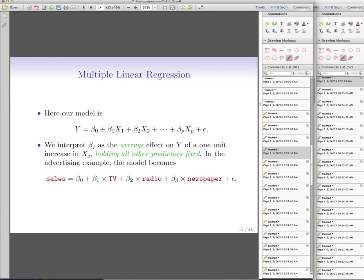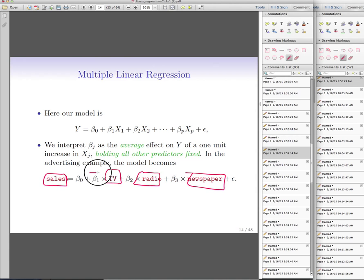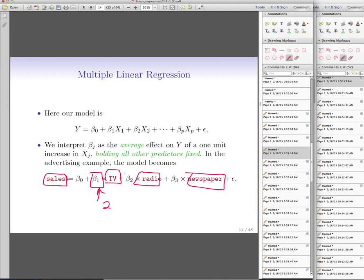Usually you have more than one variable. In the sales data example, we want to find the relationship between sales and the amounts spent on TV, radio, and newspaper simultaneously. In multiple regression, beta_j is interpreted as the average effect on sales per unit increase in X_j, holding everything else fixed. So if beta_1 = 2, then for every dollar spent on TV — fixing radio and newspaper — we expect sales to go up by 2 units.